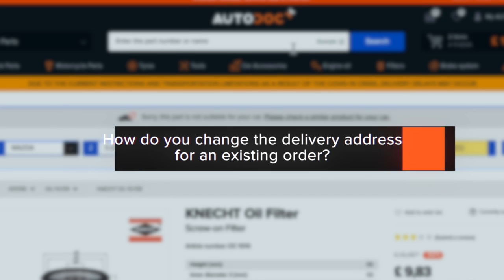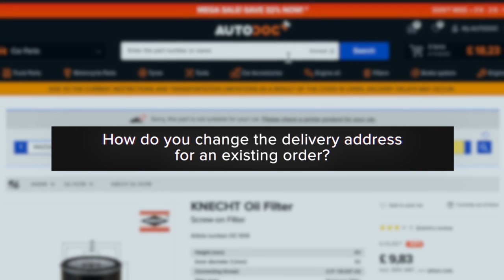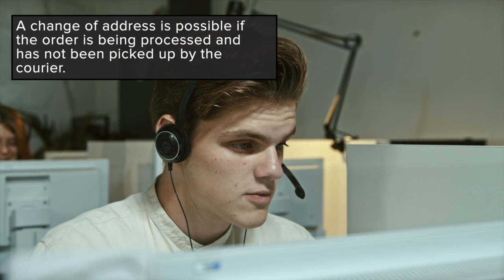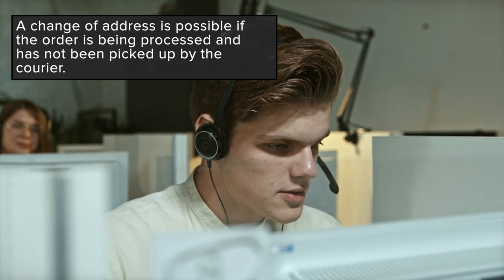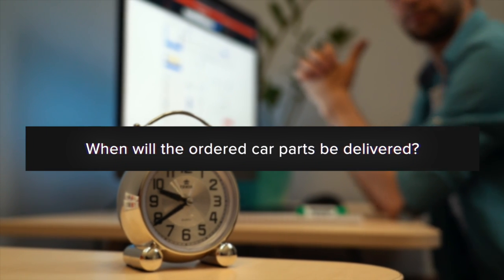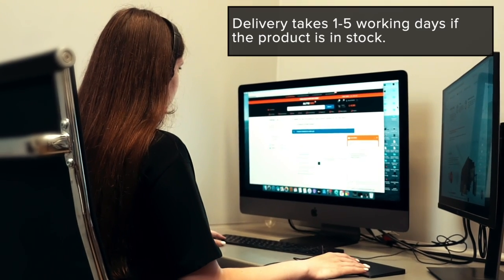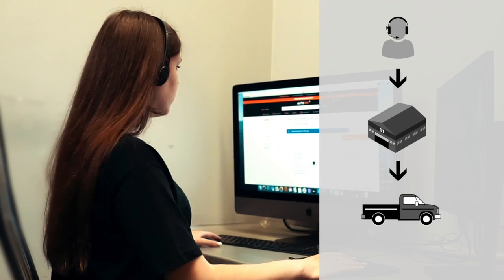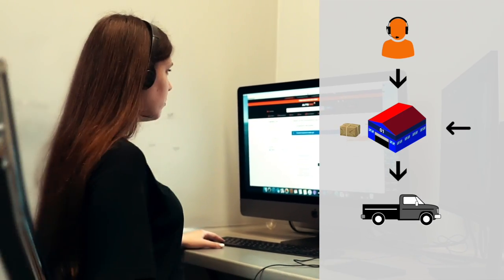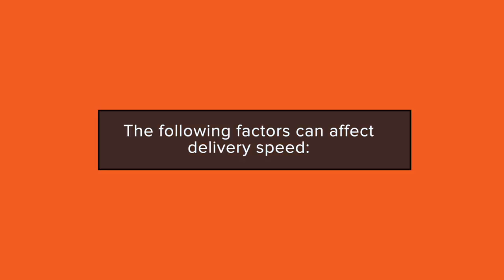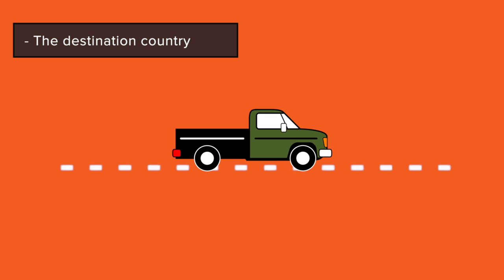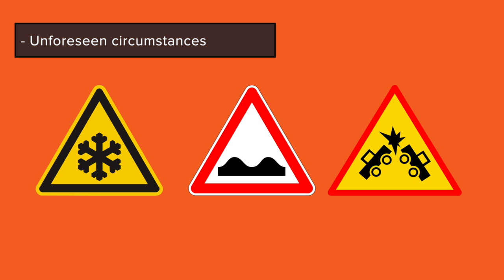How do you change the delivery address for an existing order? Contact our help center. A change of address is possible if the order is being processed and has not been picked up by the courier. When will the ordered car parts be delivered? Each order is processed as quickly as possible. Delivery takes one to five working days if the product is in stock. The following factors can affect delivery speed: the destination country, public holidays, and unforeseen circumstances.